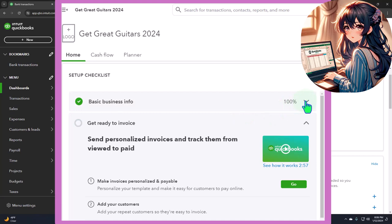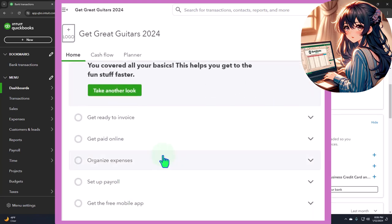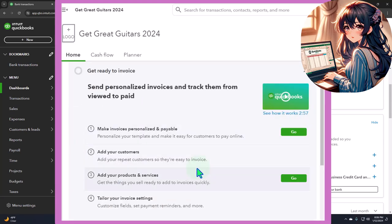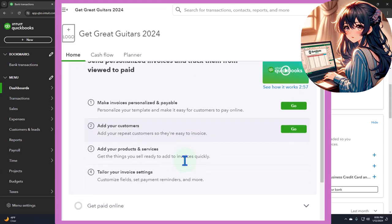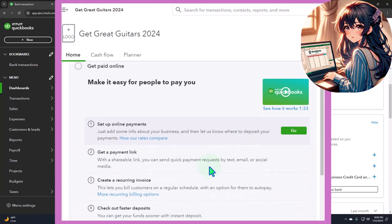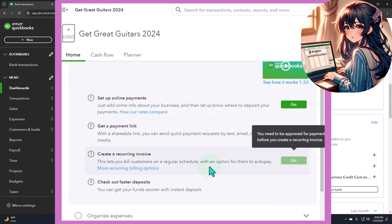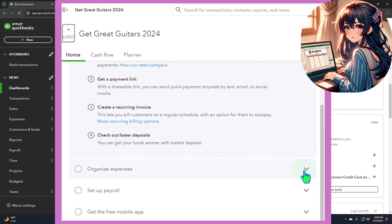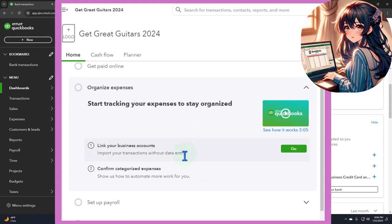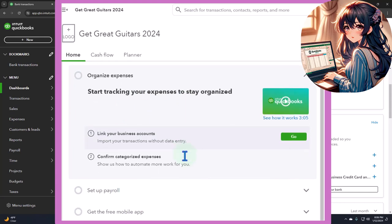Here's the basic business information — you covered all your basics. Then 'get ready to invoice,' which is your invoicing process. They'll probably try to upsell you on using QuickBooks Checking so you can pay through the checking, which we have another course or section on. 'Get paid online' is where they're trying to have you use QuickBooks Payments to get paid faster — potentially an upsell situation. We have another course or section on that. 'Organize expenses' — start tracking your expenses. 'Link business accounts' — that's the bank feeds. We'll talk about bank feeds; we have a whole course or section on that.